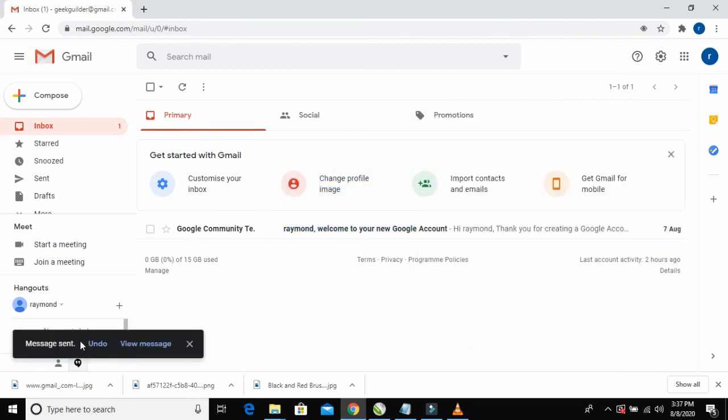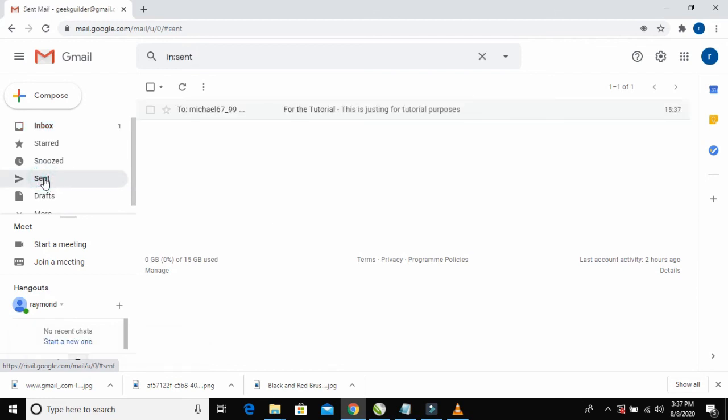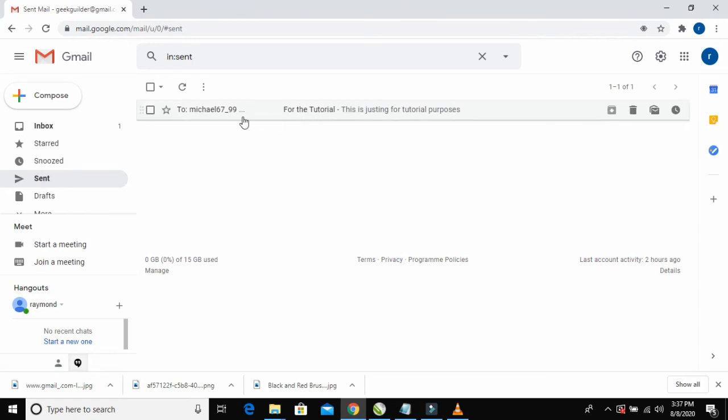Message sent. To be sure your message has been sent, just come here to Sent and click on the Sent button.